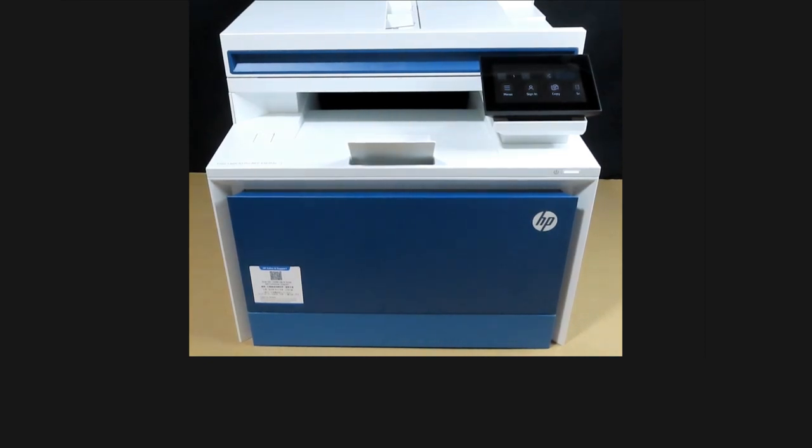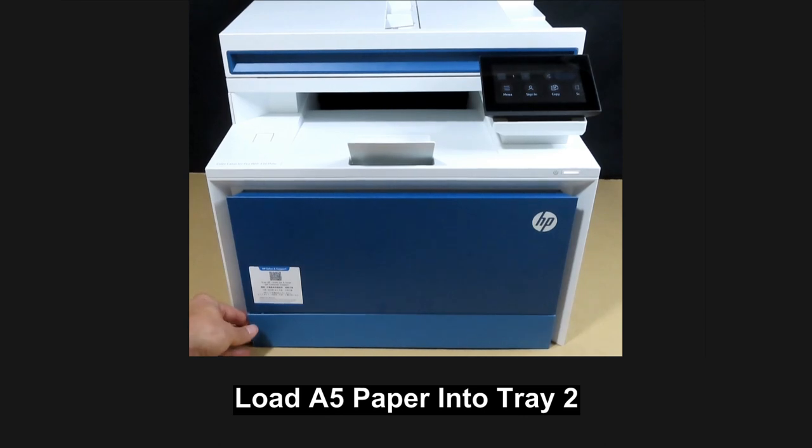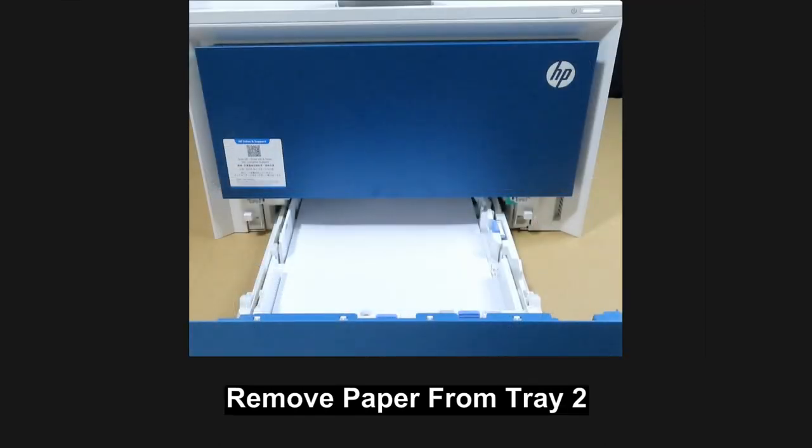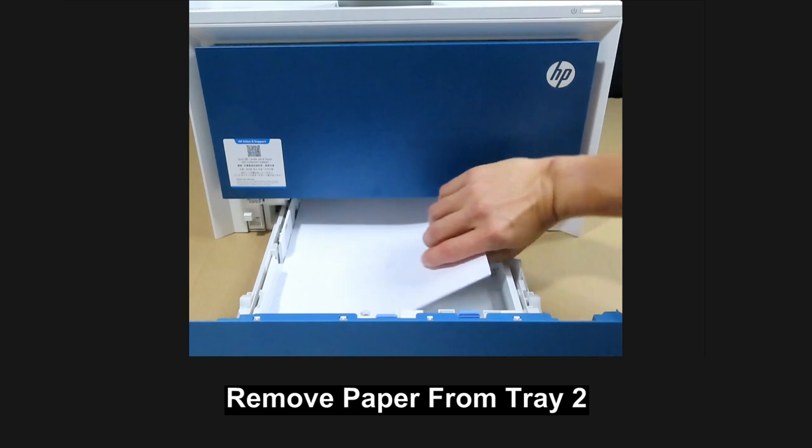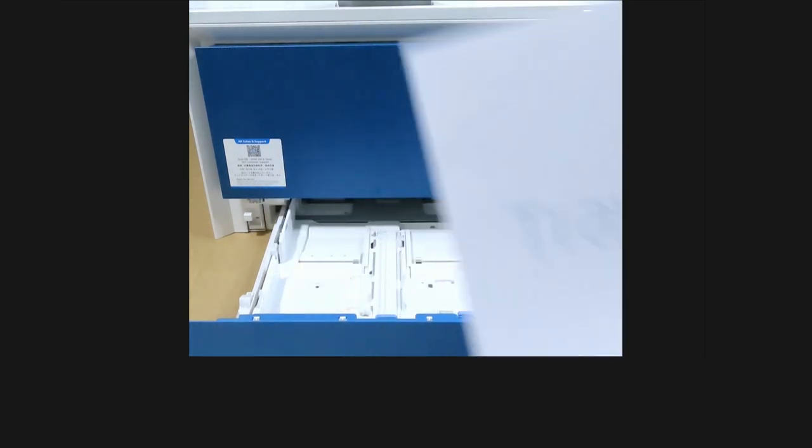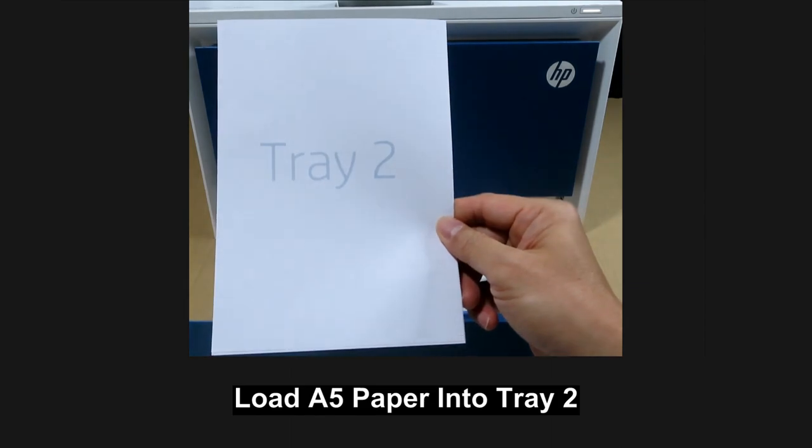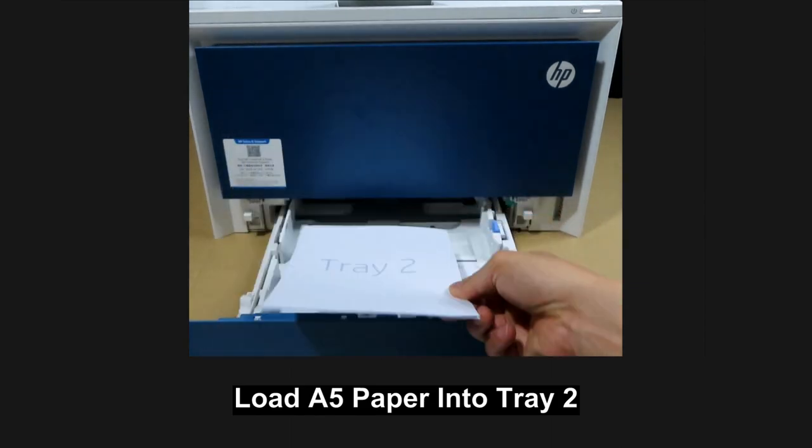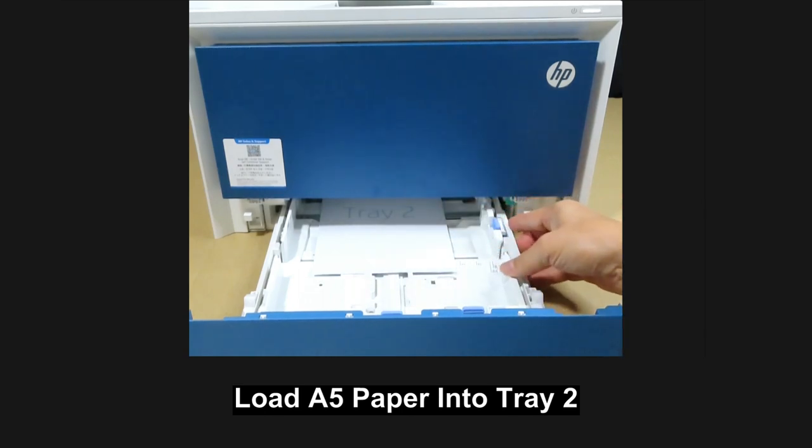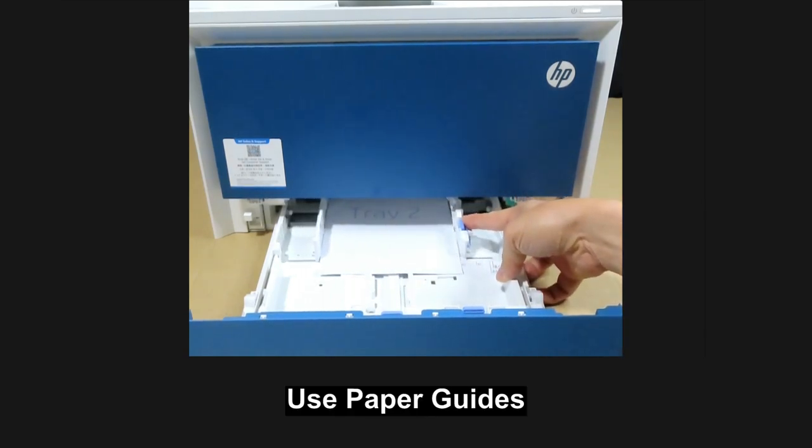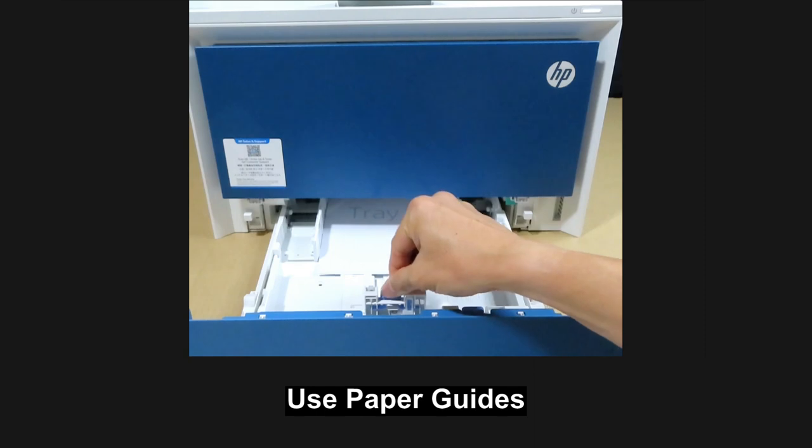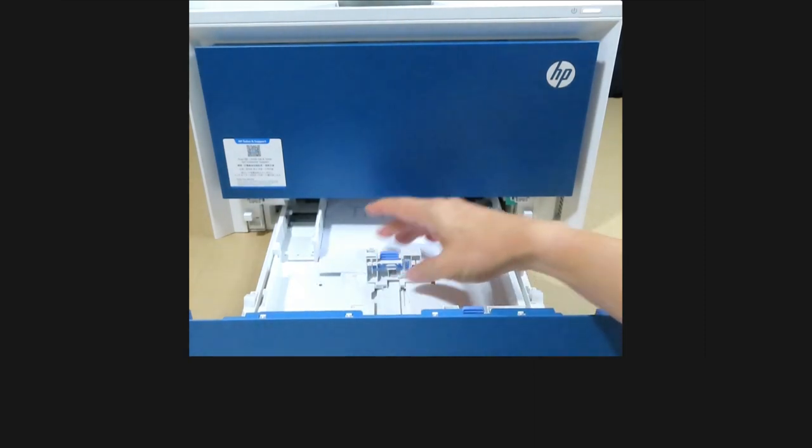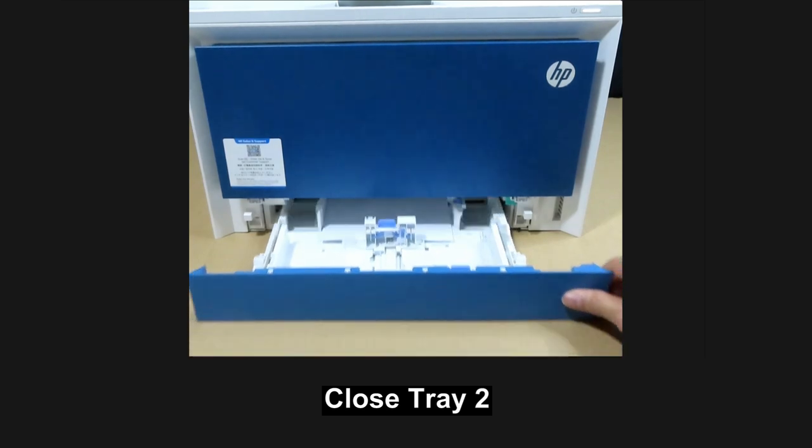We'll start by loading the media into tray 2 which is the bottom tray. Let's open tray 2. Remove the media from tray 2 and load in tray 2 with A5 media. Use the paper guides. Then close the tray.